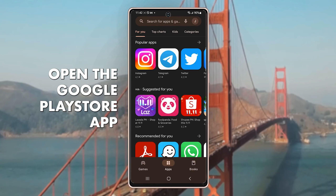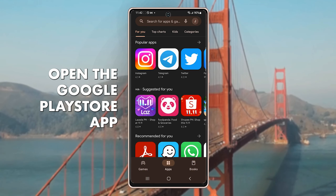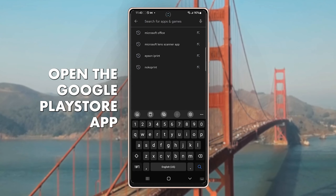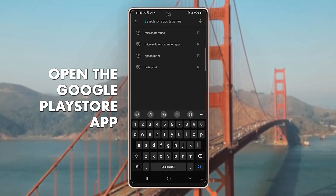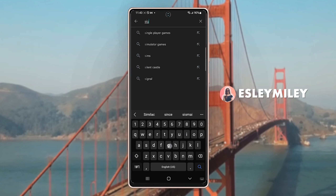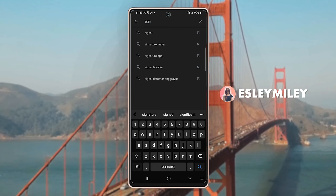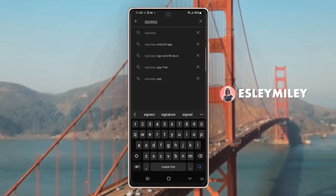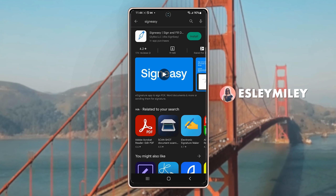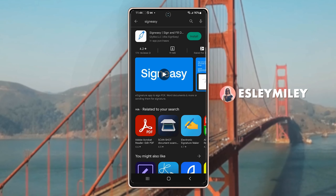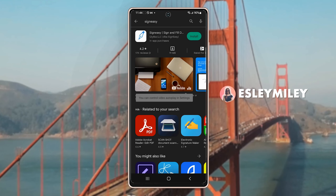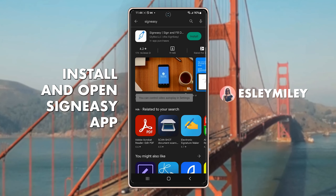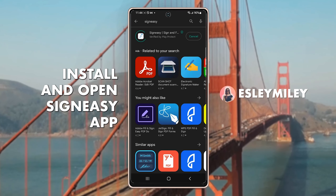In order for us to get started, I'm going to open the Play Store app and search for the SignEasy app. As you can see here, it's the number one search result. Just click that and we can now see the app that we need to install. I'll download and install the app.